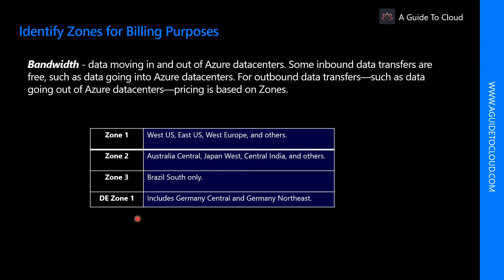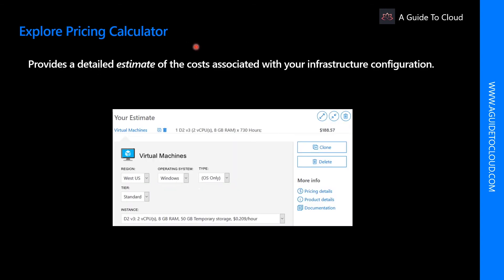Let's explore the Azure Pricing Calculator. There is a detailed walkthrough video coming right after this one. We will go through a walkthrough on the Azure Pricing Calculator, the Azure TCO Calculator, and the Azure Cost Management tool as well. But first, let's find out what the Azure Pricing Calculator is.